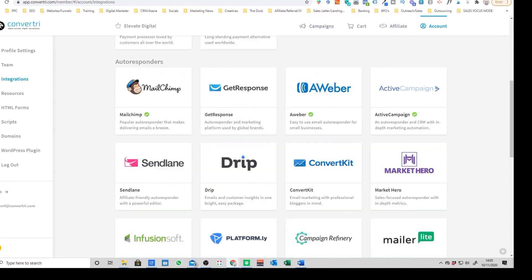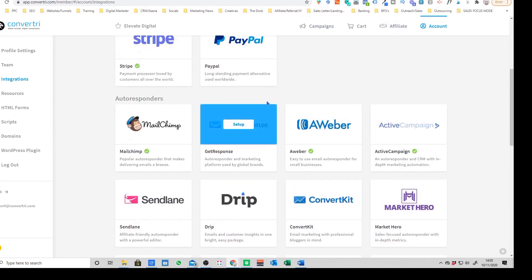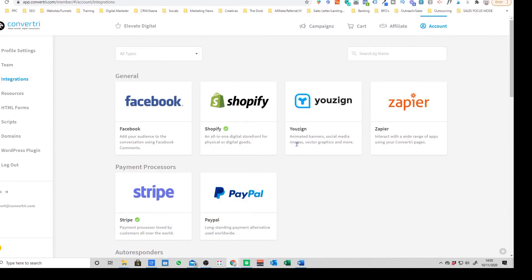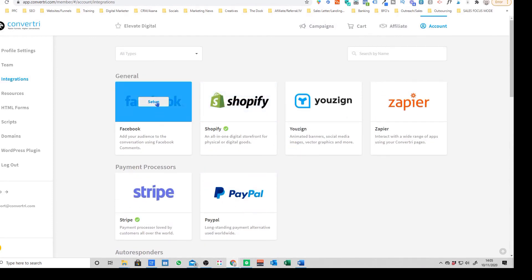The other good thing about Convertory as well is that they've got a ton of different integrations. So everything from being able to embed your Facebook comments box, you can integrate it to a Shopify store. So if you wanted to sell a physical product and have it all integrated into Shopify, you can very easily do that.